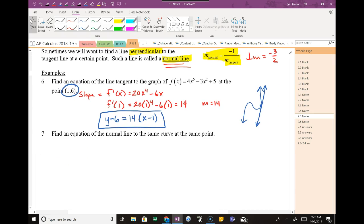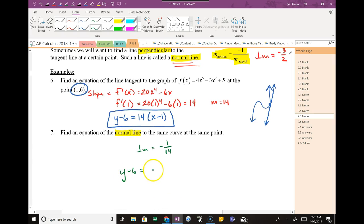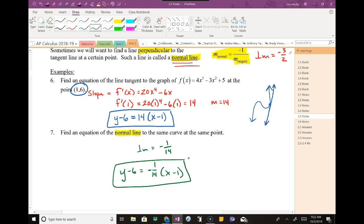Number 7: what is the equation of the normal line? The normal line uses the same point but with a perpendicular slope. If my slope was 14, the perpendicular slope is negative 1/14. The point is the same, so this is going to be a very small change in the equation — the only difference is that slope. Finding the equation of the normal line is not much different than finding the tangent line.